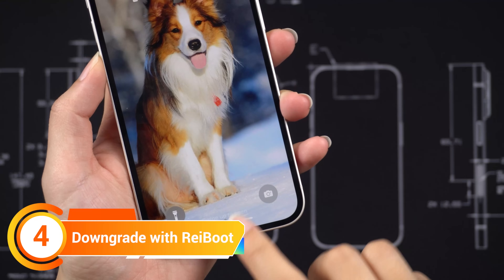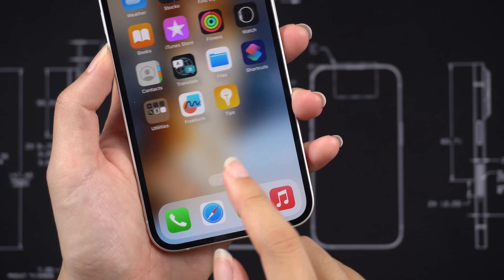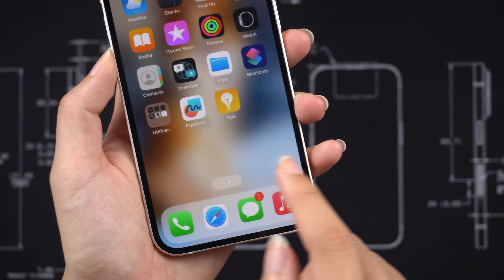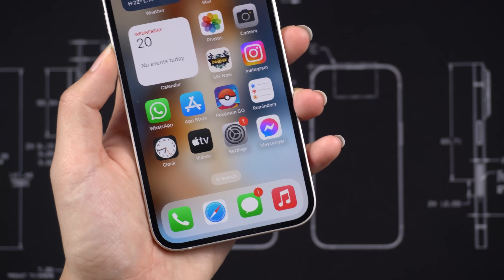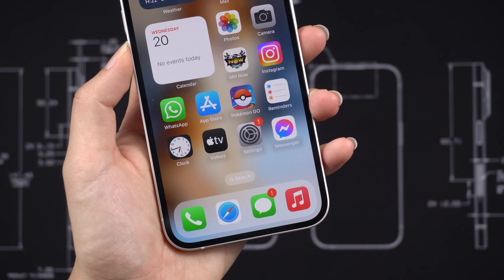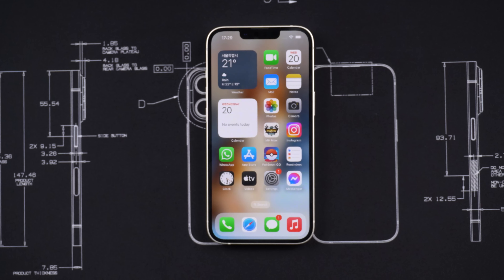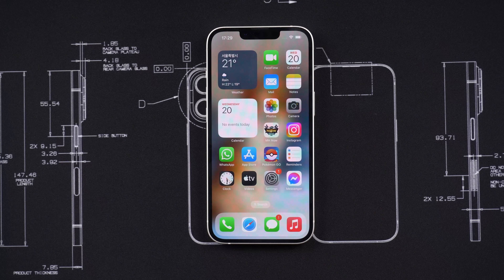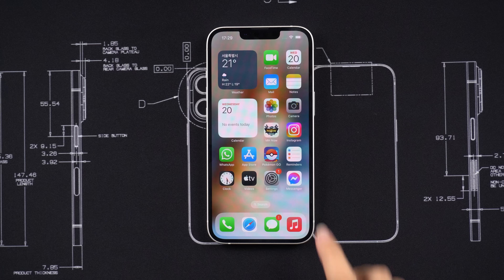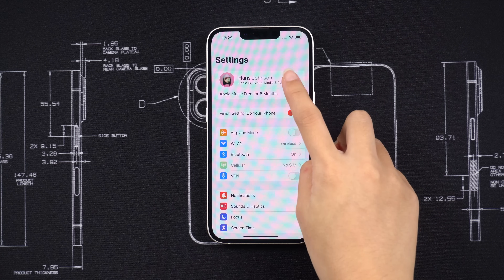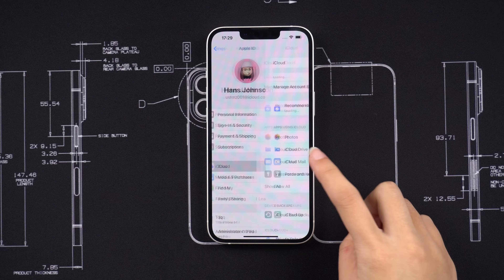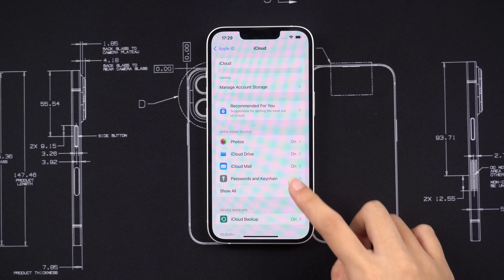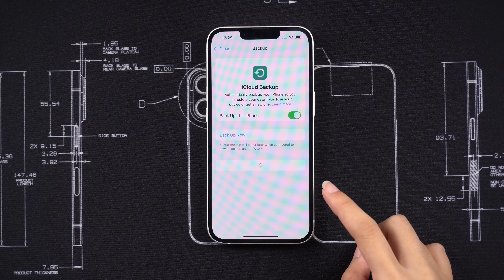Method 4: downgrade with ReiBoot. Usually the notification sounds not working problem is due to the instability of the new iOS 17 system — it may be fixed in the next version. If you can't wait, you can use ReiBoot to downgrade. For data security, remember to back up your data before downgrading. Tap Profile, tap iCloud, click iCloud Backup, and tap Back Up Now.